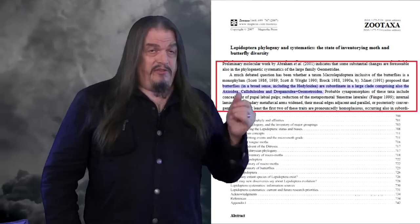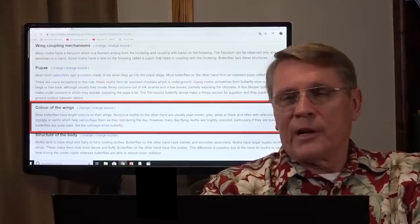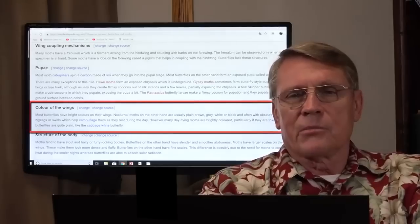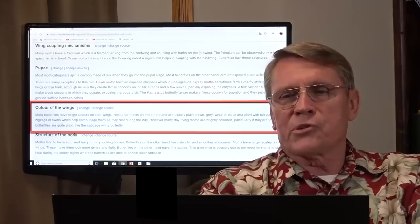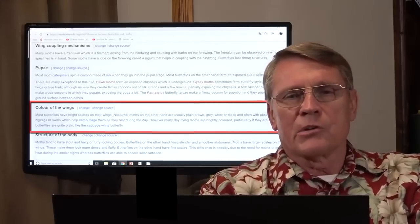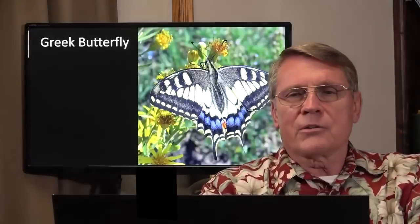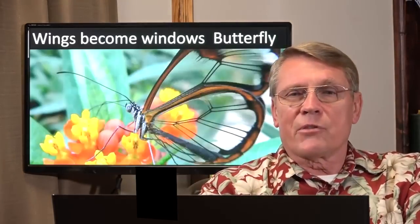These experts in moth and butterfly anatomy are literally saying that butterflies are modified moths — that is exactly what this means. Most butterflies have bright colors on their wings; nocturnal moths, on the other hand, are usually plain brown, gray, white, or black, often with obscuring patterns like zigzags or swirls for camouflage. Some butterfly wings are even clear — you can see through them. So those butterflies are different, aren't they? What makes it a butterfly if it's different?